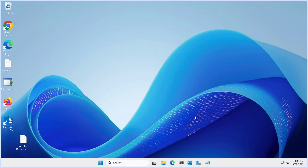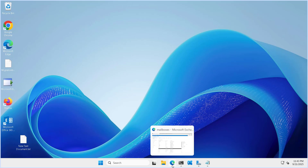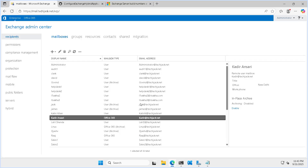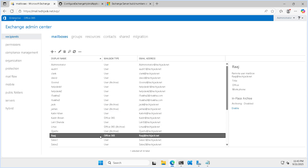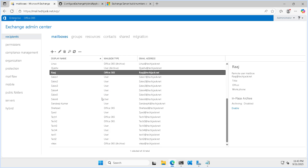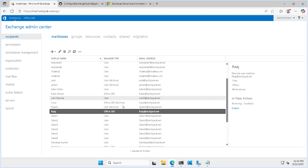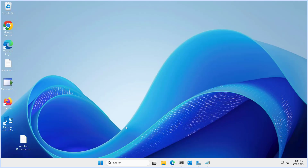Right now we are on our server. In the Exchange Admin Center we have already configured the hybrid exchange. You can see few of the mailboxes are on Office 365 and the rest of the mailboxes are on-premises. We have already run the hybrid configuration wizard here.